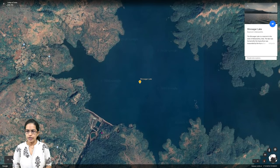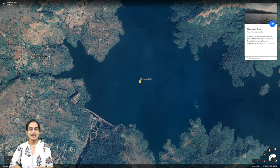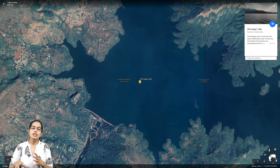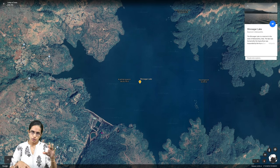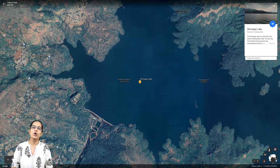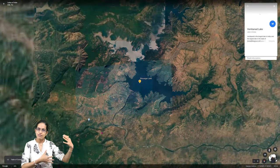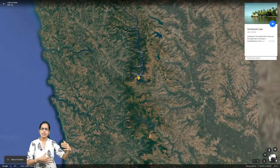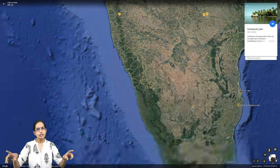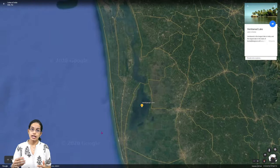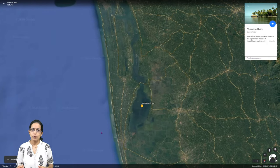Shivajisagar Lake lies on the Koyna River in Maharashtra. It is an important lake forming part of the Koyna Dam. On the Koyna River, close to the Koyna Dam, is the Shivajisagar Reservoir, also known as Shivajisagar Lake. Wherever dams are built, artificial lake formations result.